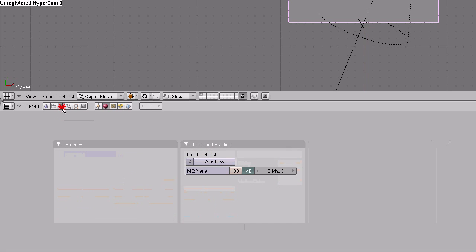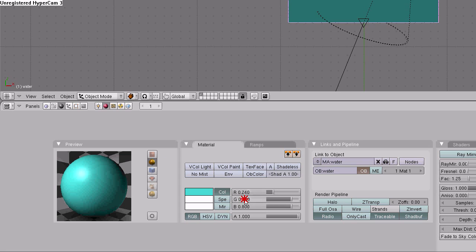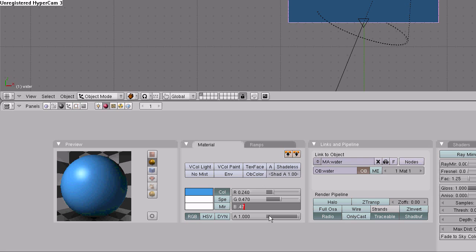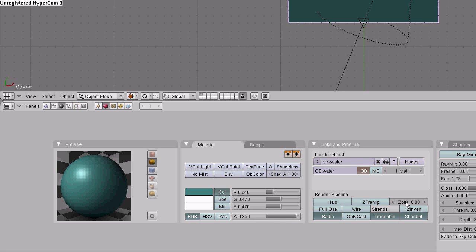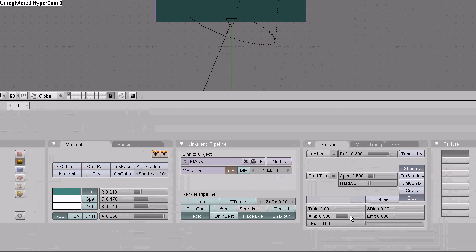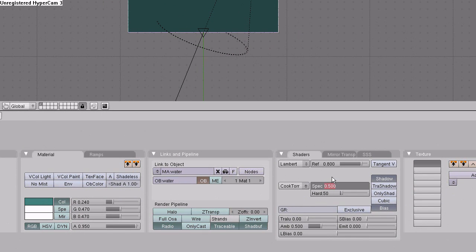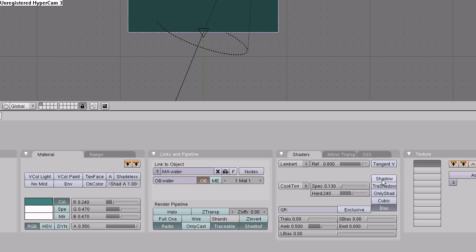Go to the shading button, click on the object button, add new. Name the material water. Set the colors to 0.24, 0.47. Go to the shaders tab. Set the specularity to 0.13 and the hardness to 0.240. Disable shadow.